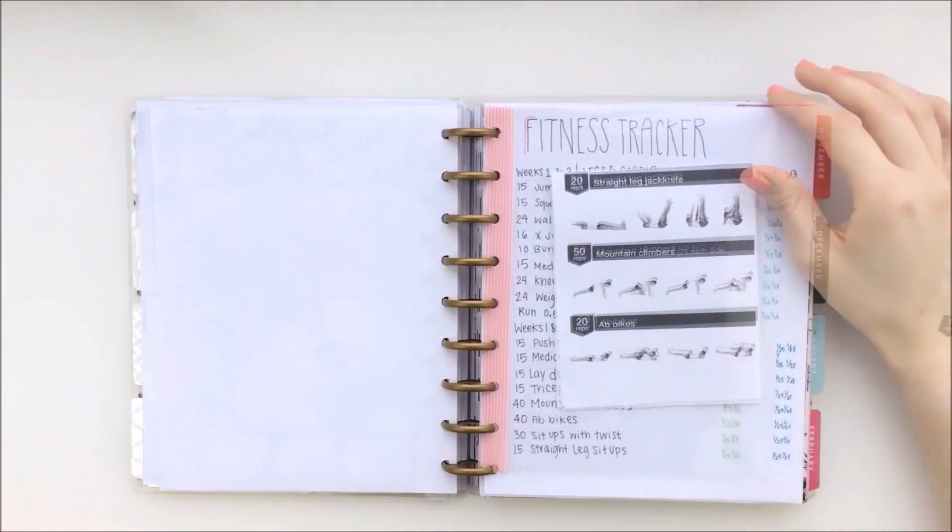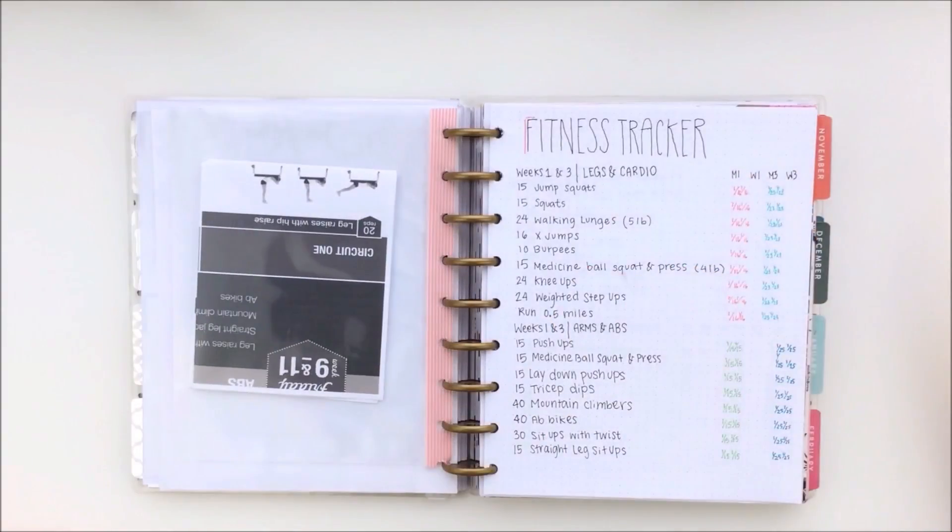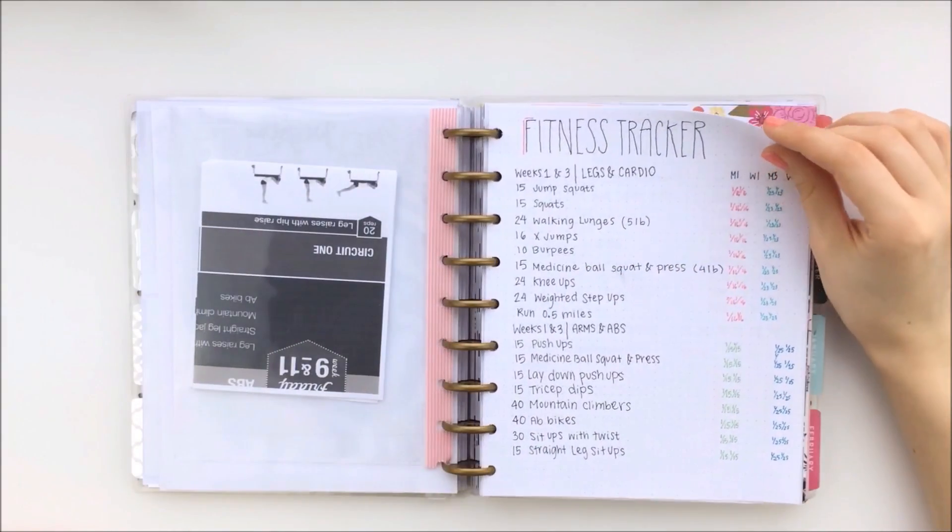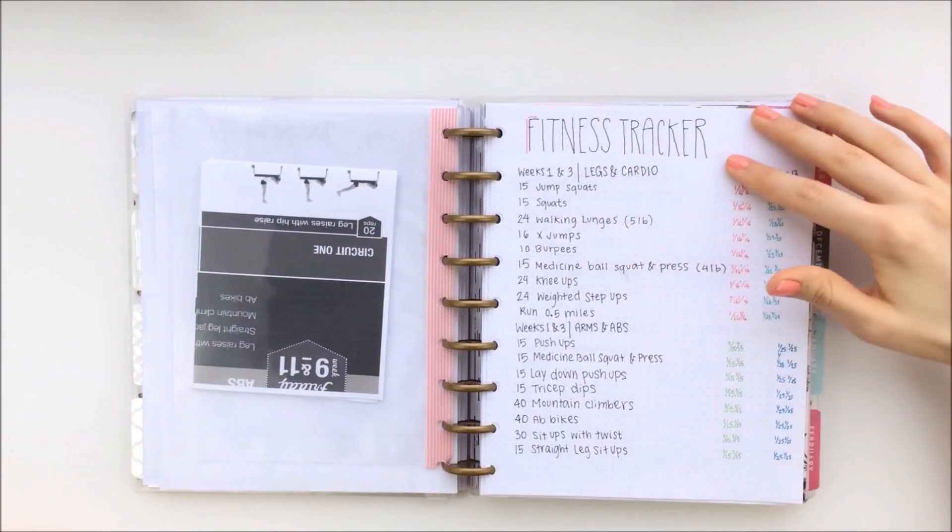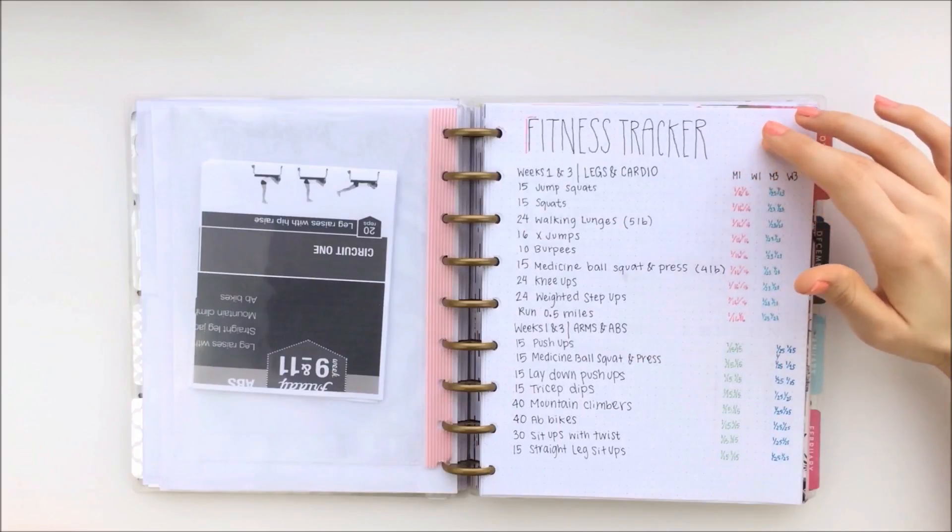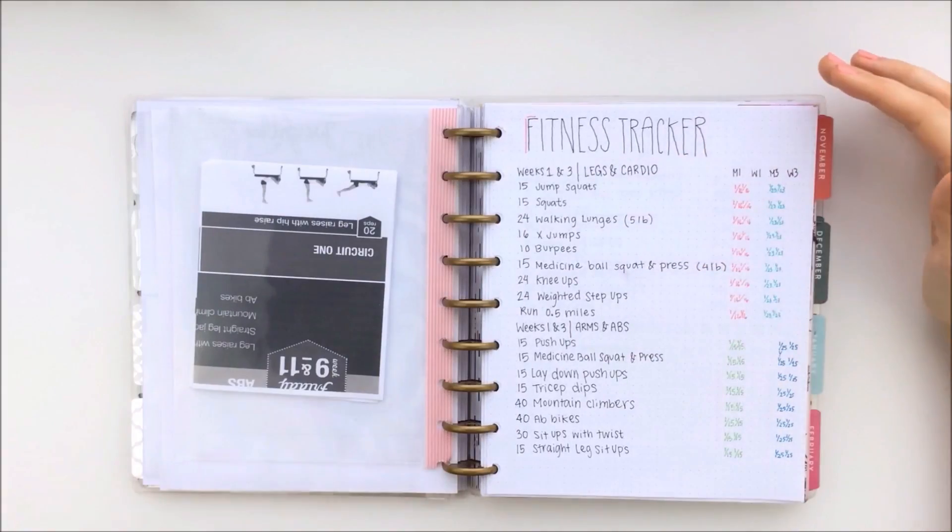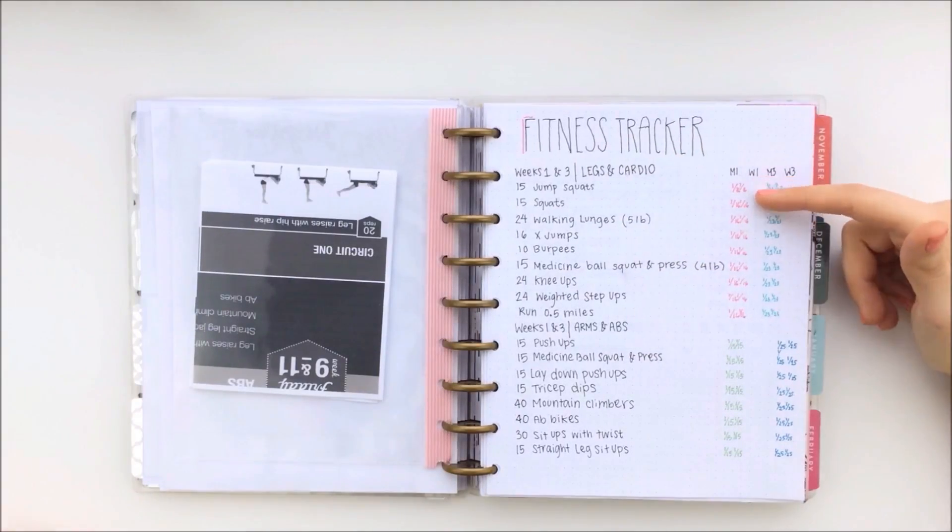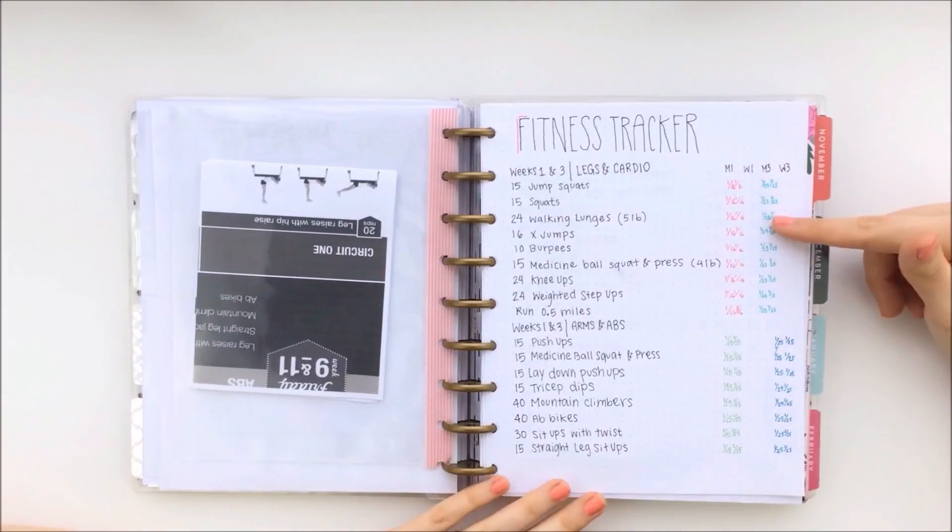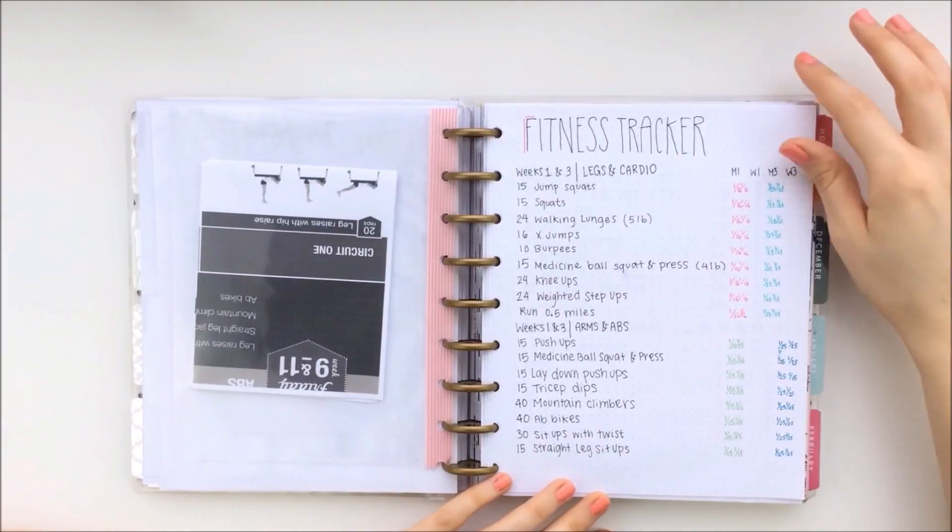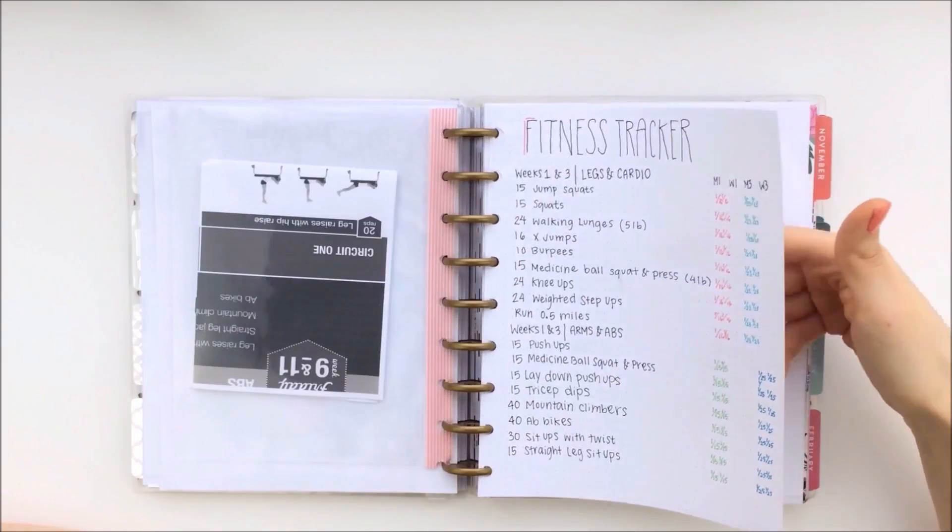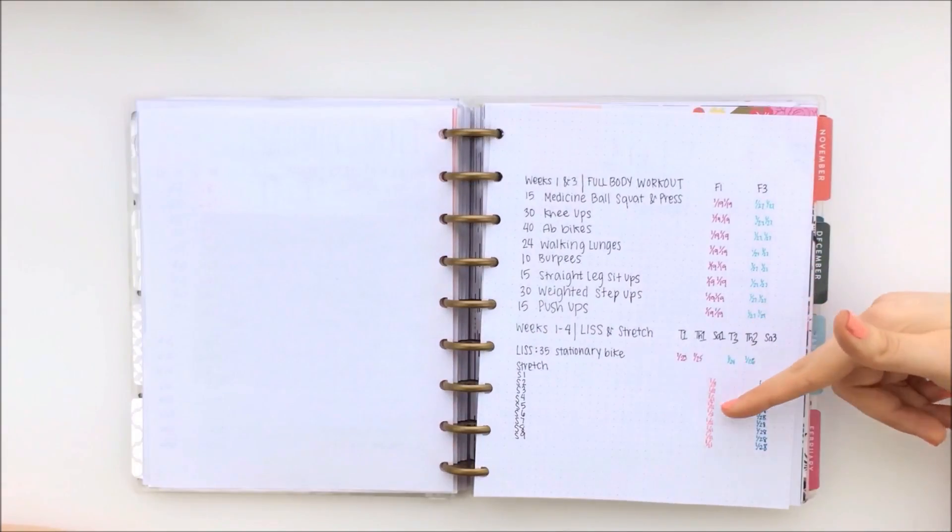And in this fitness tracker, I have all of the workouts for each of the weeks written down. And then as I do these workouts, then I write down the date that the workout was done on just to keep track of my exercise.